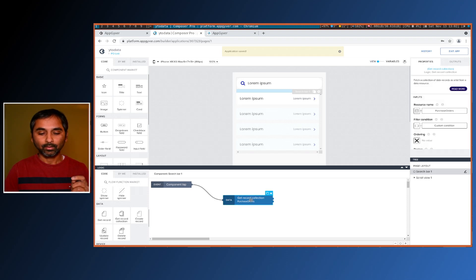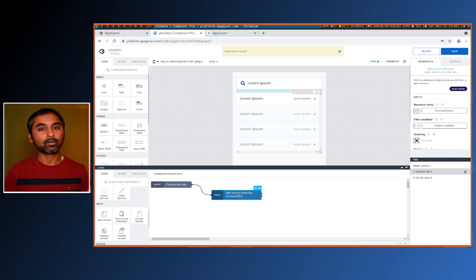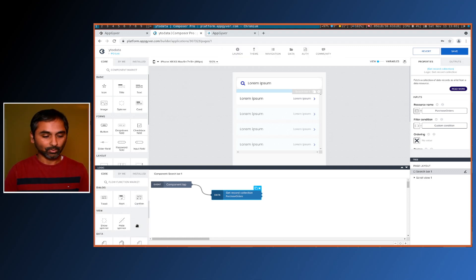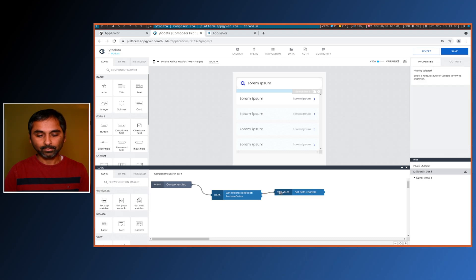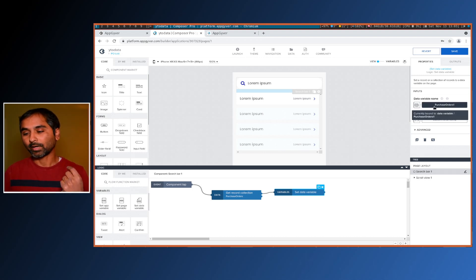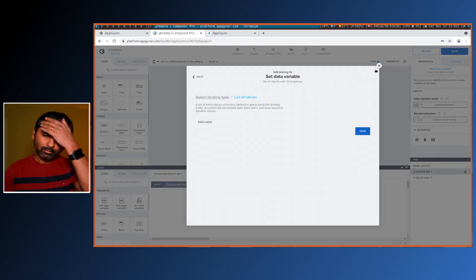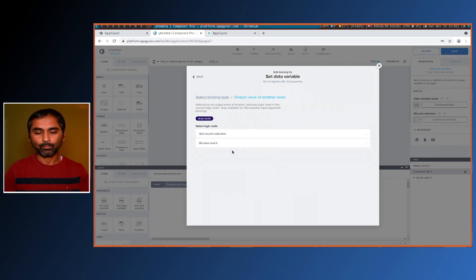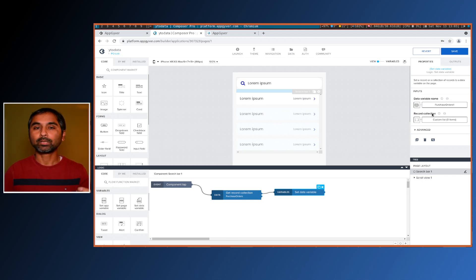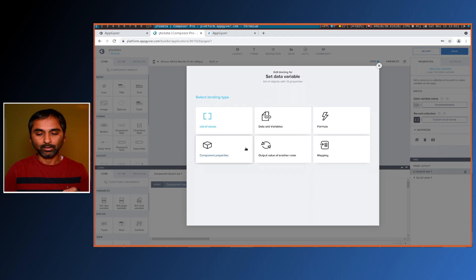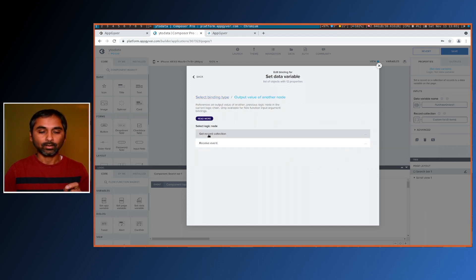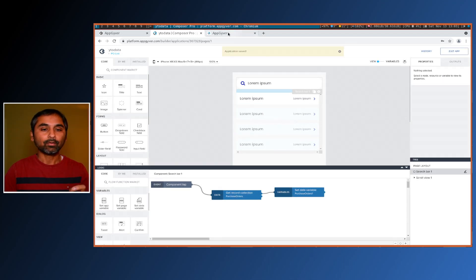Our record collection call is now mapped. We have to take the result of this call and store it in the data source variable. Go back to flow functions and add 'set data variable', then connect it. Since we have only one data variable it defaults to that. For the value, choose 'output from another node', select the 'get record collection' node, and pick 'collection records'. Save.